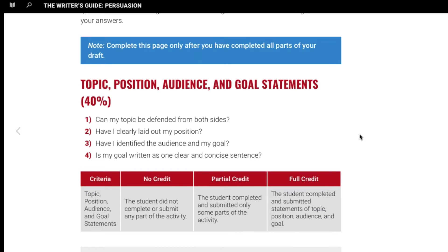Number one, you need to make sure that your purpose here — because you are persuading — could two points of view, a for or against it, be defended? Persuasive writing is a particular type of writing, and you need to consider that as well. That also has to do with how you lay out your position, your audience, and your goal. Those are going to be important things that you'll be learning in chapters one, two, and three.